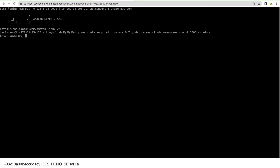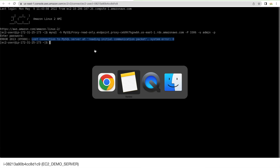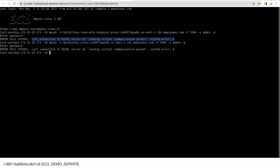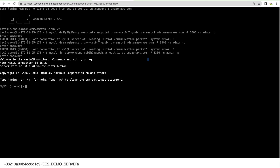Testing the read-only proxy endpoint from the EC2 instance — entering the password 'test1234' — we get an error: 'Lost connection to MySQL server at reading initial communication packet'. This suggests a network/security group issue. Testing the read-write endpoint gives the same error. Connecting directly to RDS with the RDS endpoint works fine, so the issue is specific to the proxy.